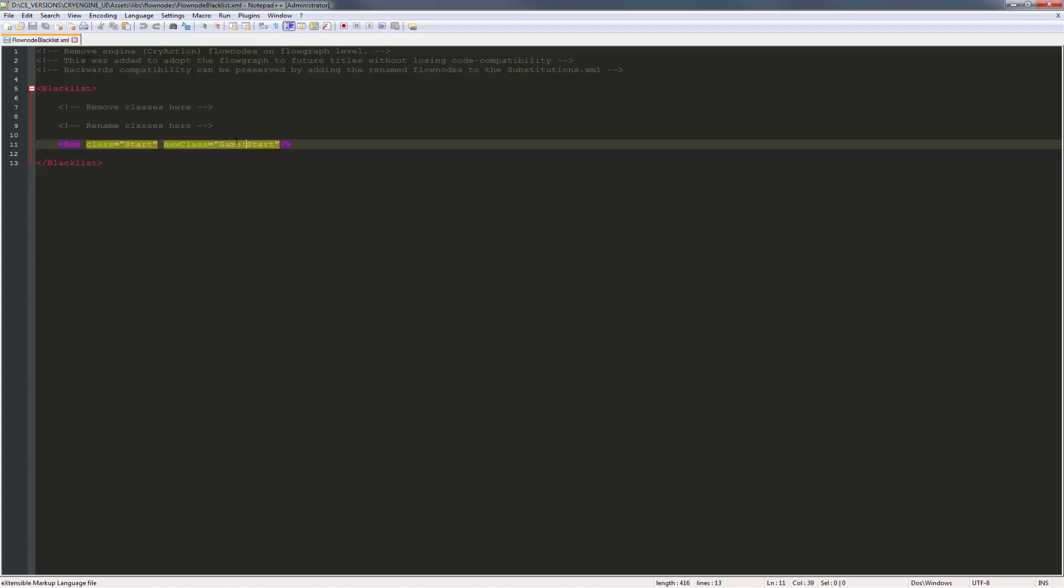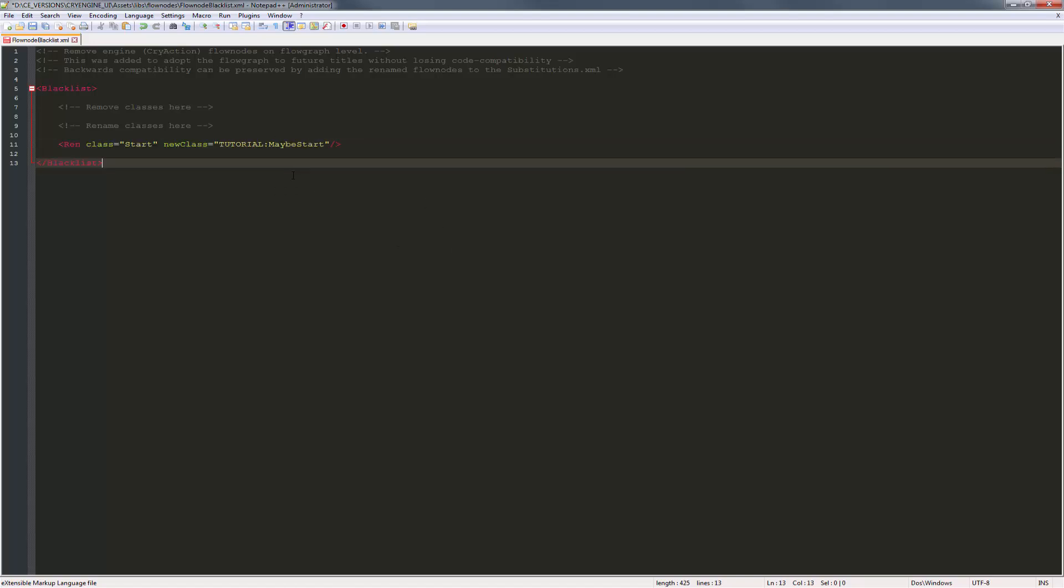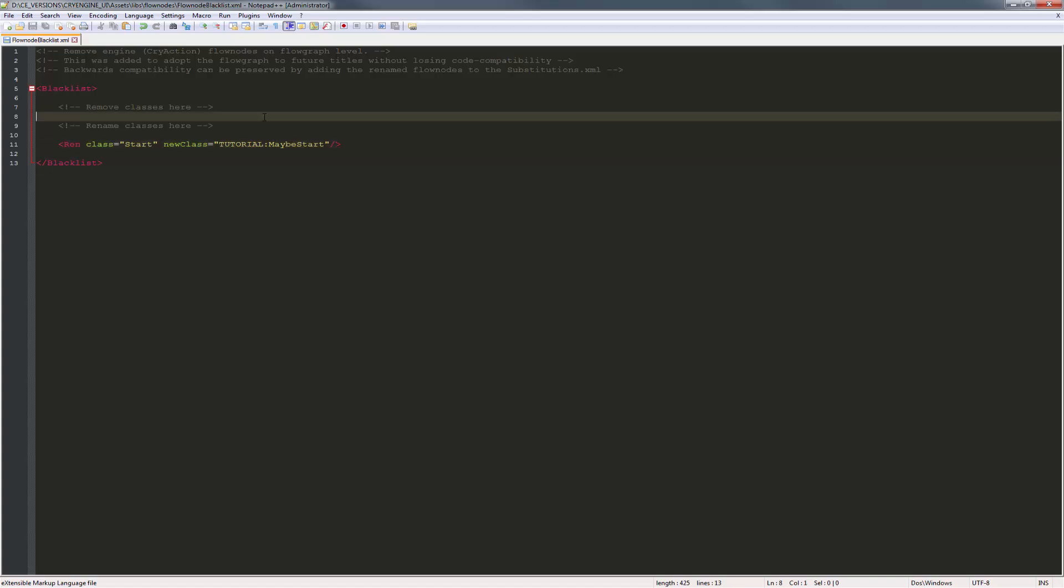Let's change this to something that's a little bit more abstract, and that way we know we did change it. So we'll call this one tutorial, and we'll change this to maybe start, because you would never ship a game like that. So we'll know that it's definitely changed for us. Click Control-S.